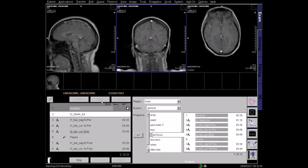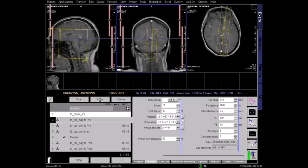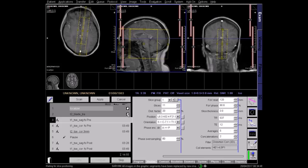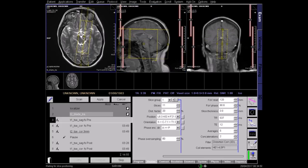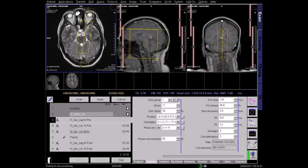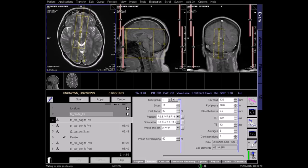The next sequences are high resolution, small field of view images of the pituitary gland. Now let's plan the T1 sagittal fat-saturated sequence of the pituitary gland, using the acquired axial image. Angle the positioning block parallel to the midline of the brain.